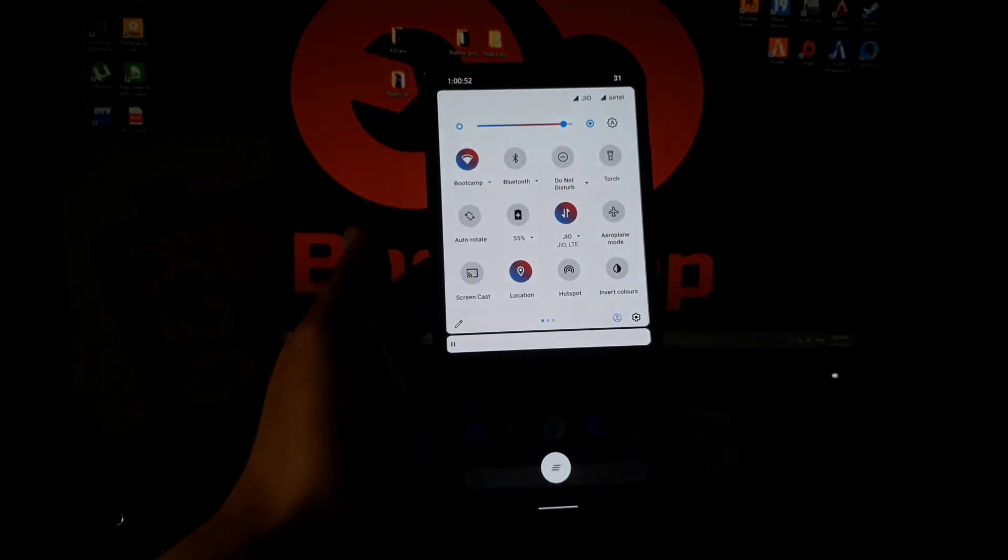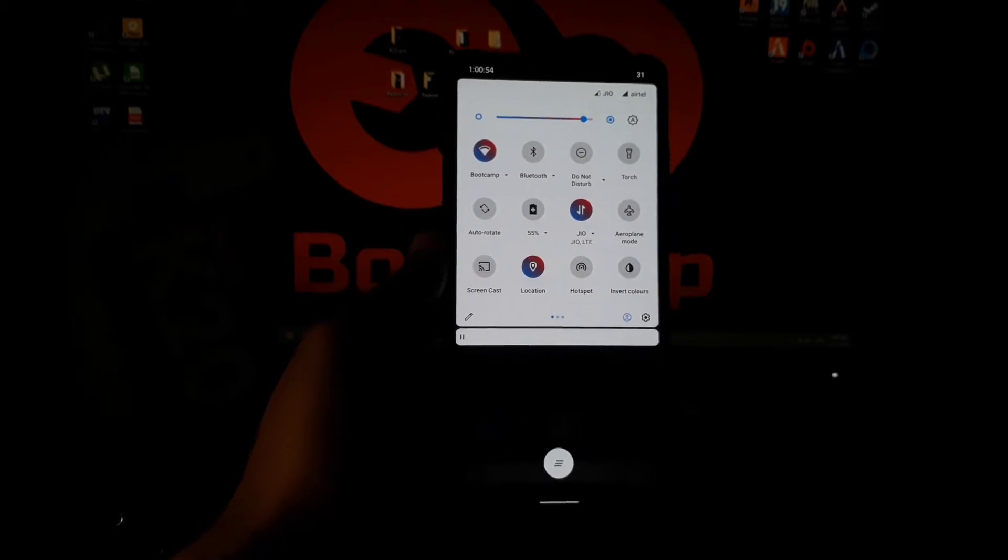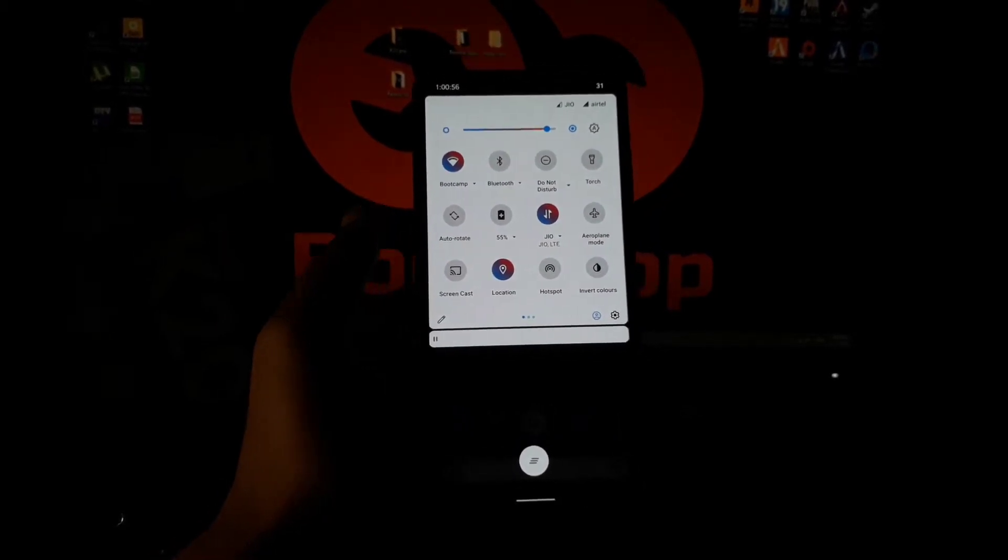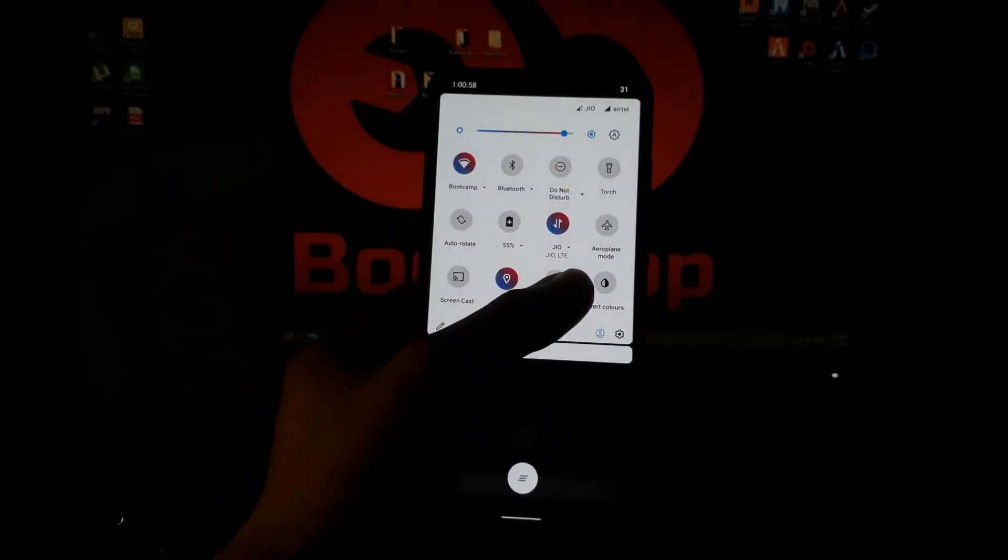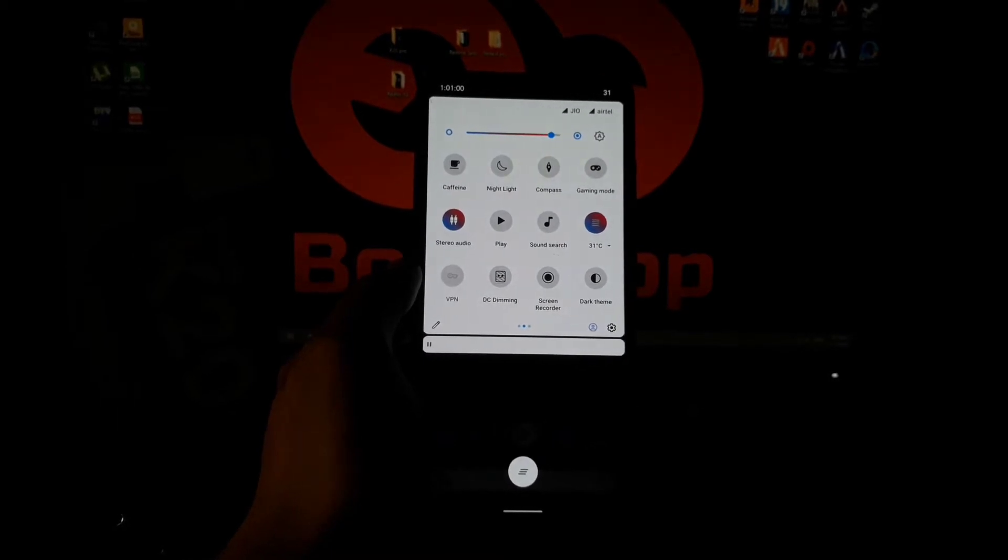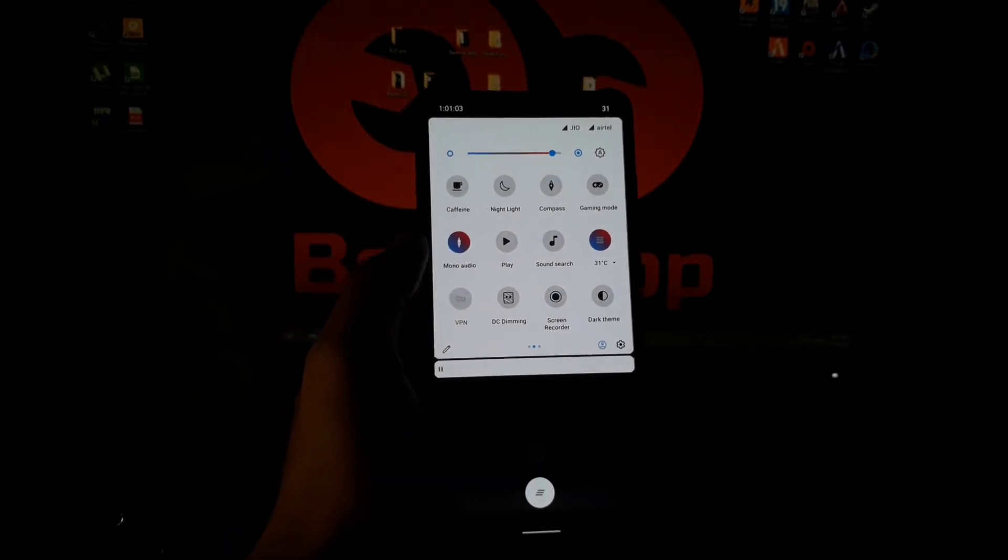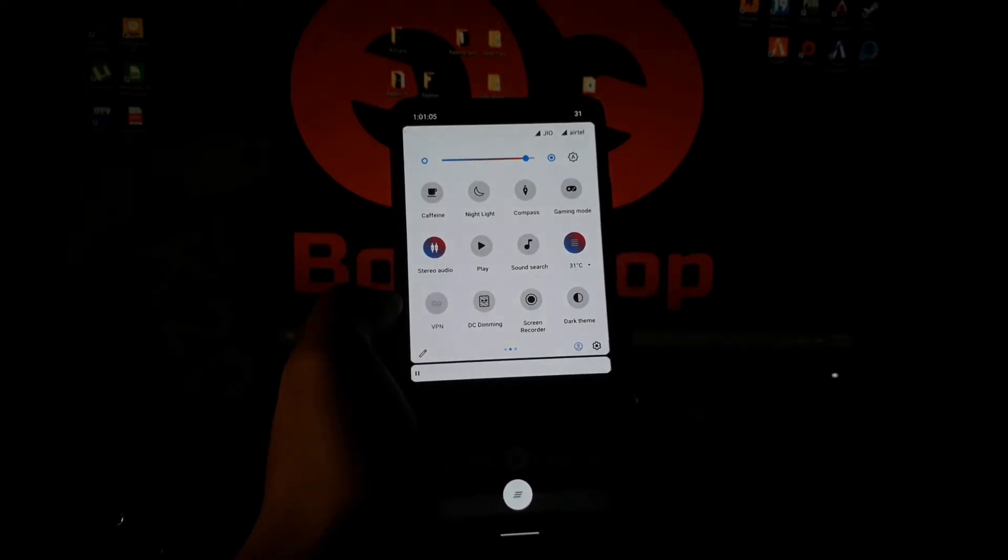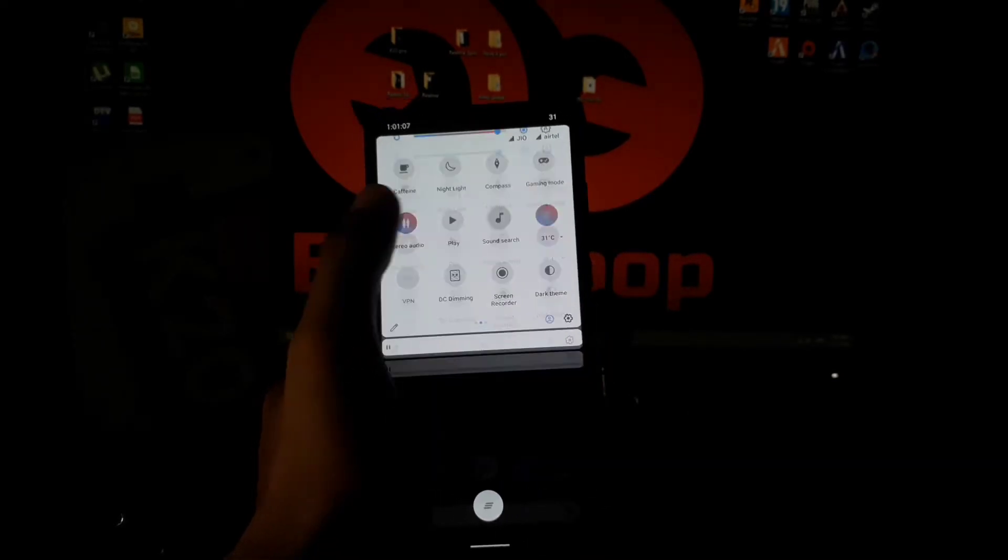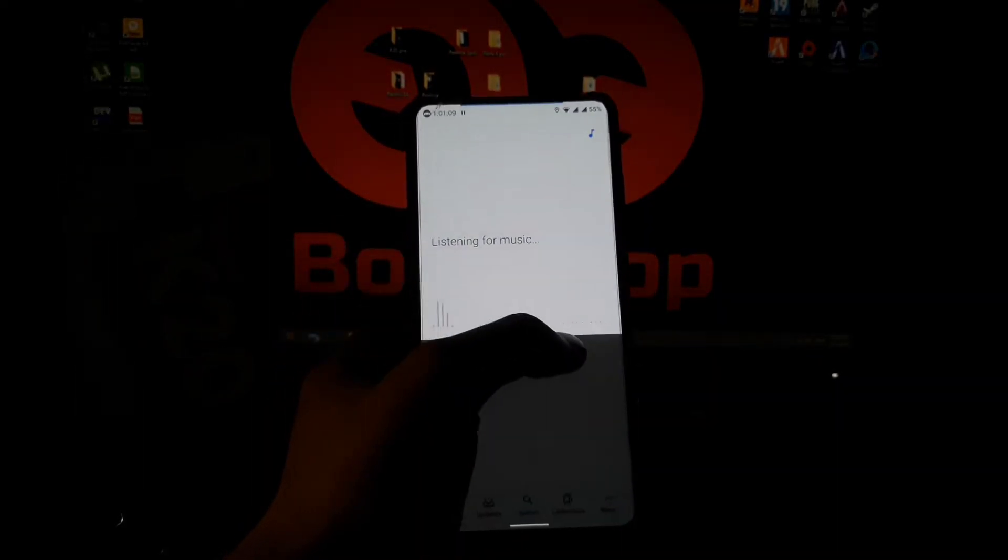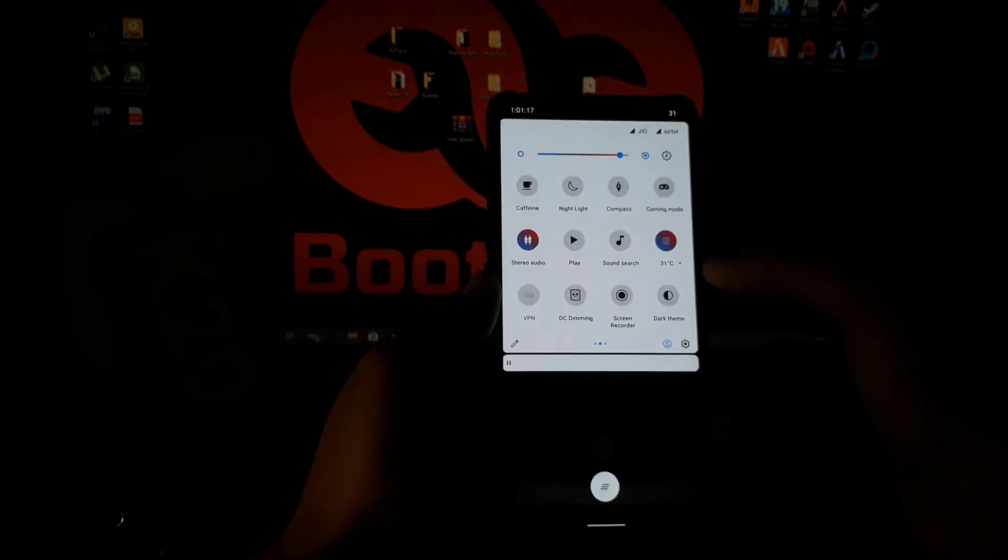Now let's see on the status bar what extra tiles are given in this ROM. In the first row, all are the same as the others. In the second row, there is some extra. Here you can get a tile to change the audio output mono to stereo, then you can get an option to search audio by listening to that.